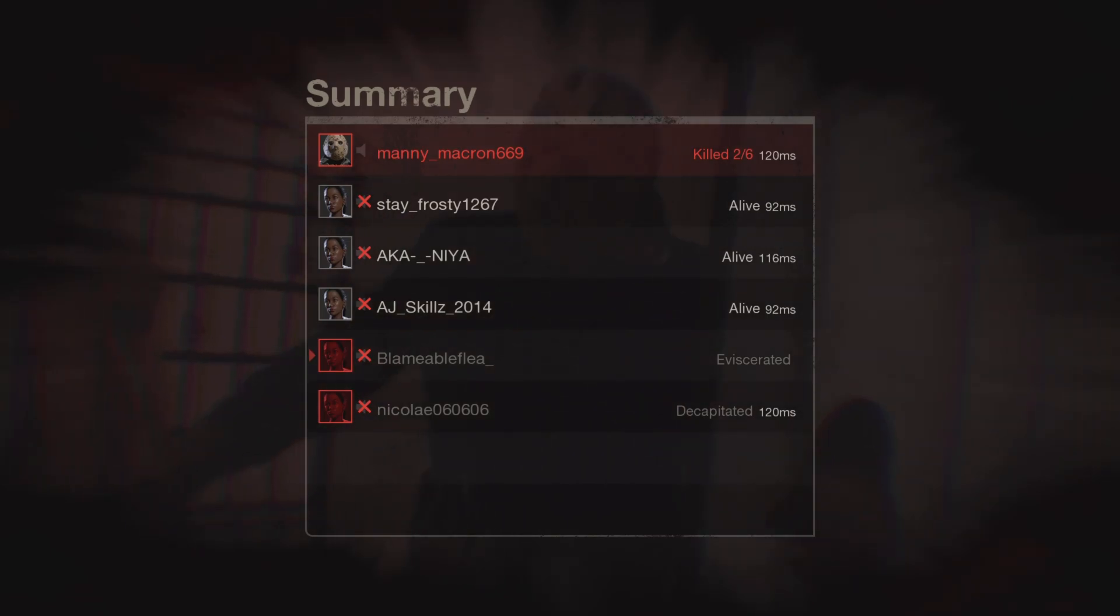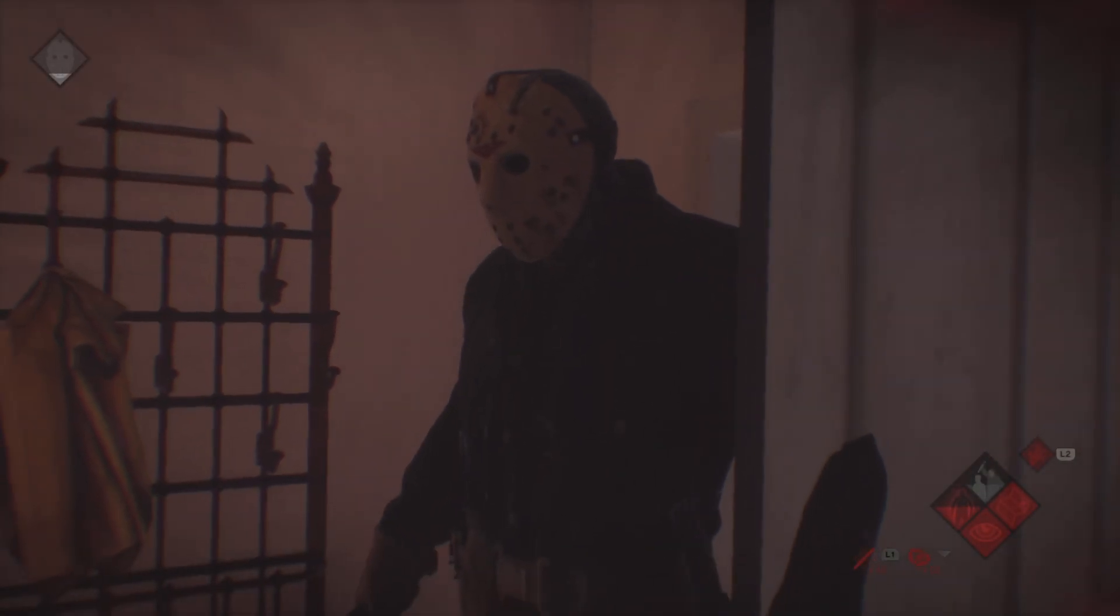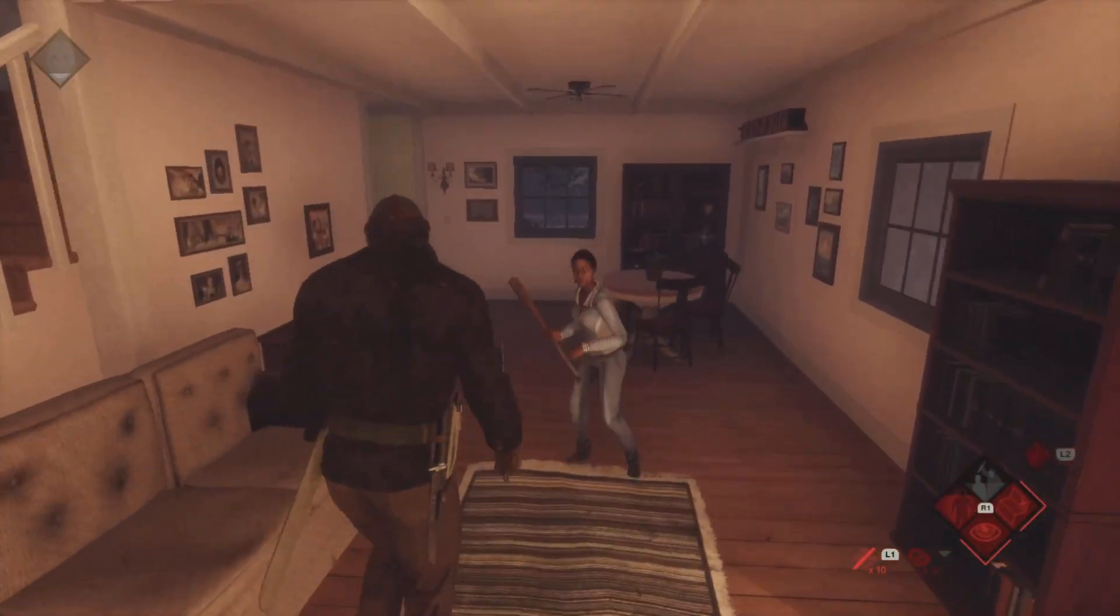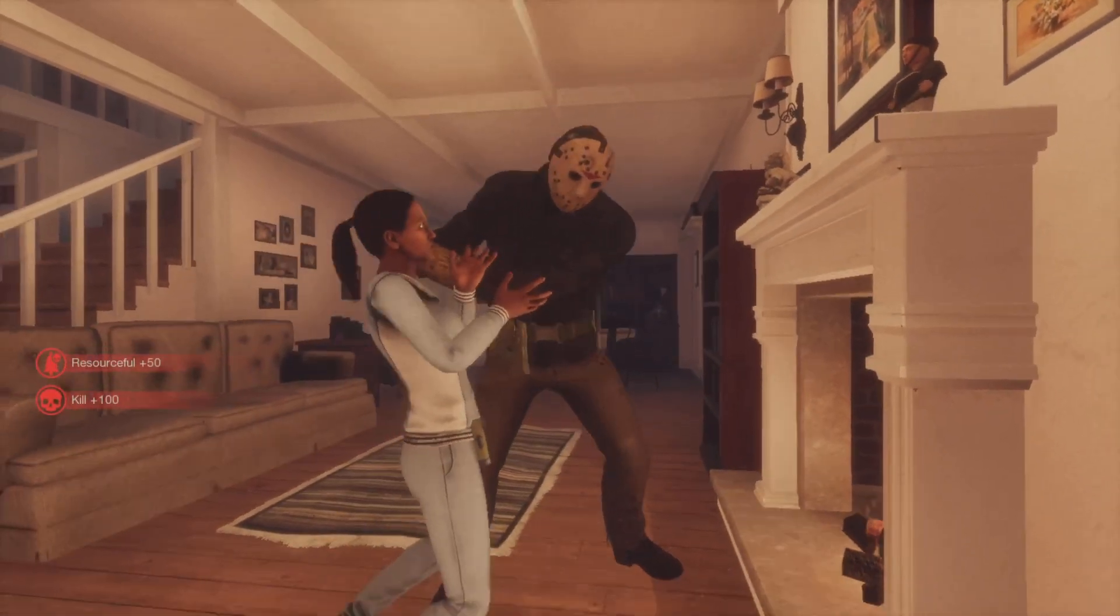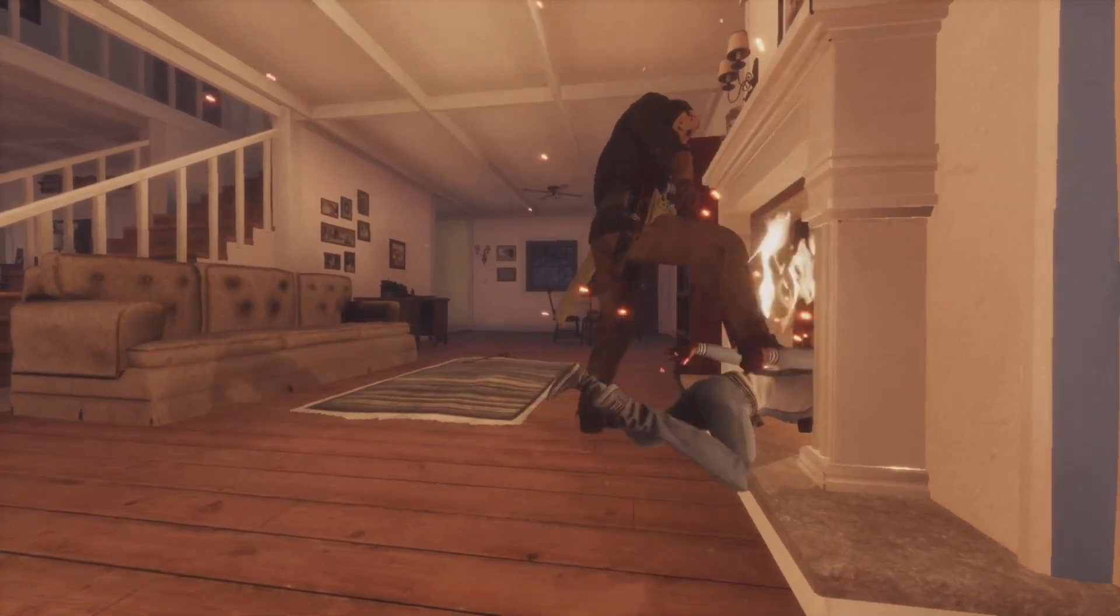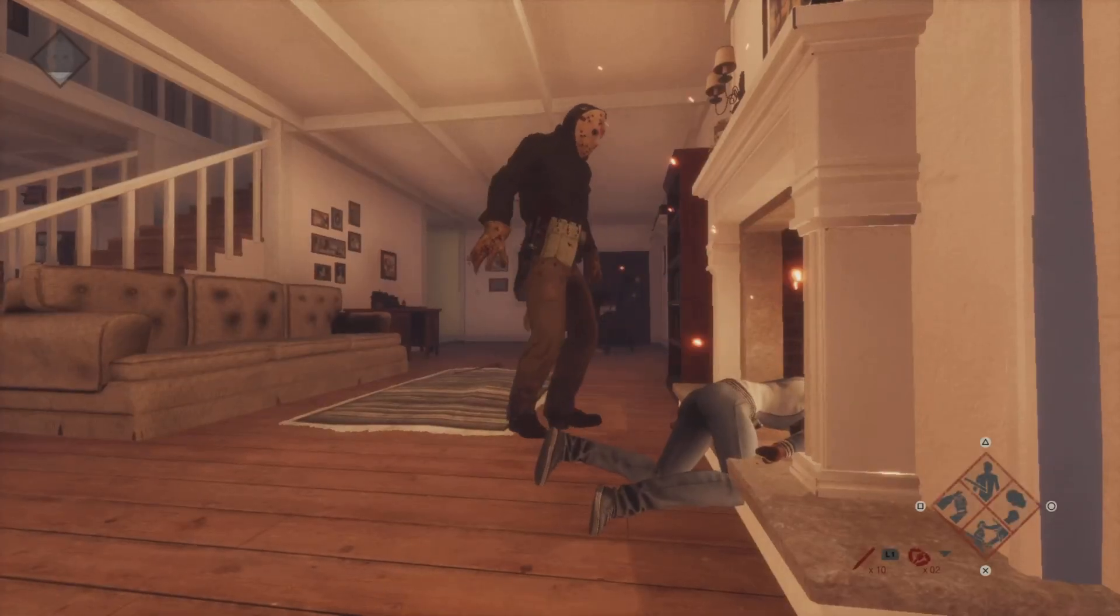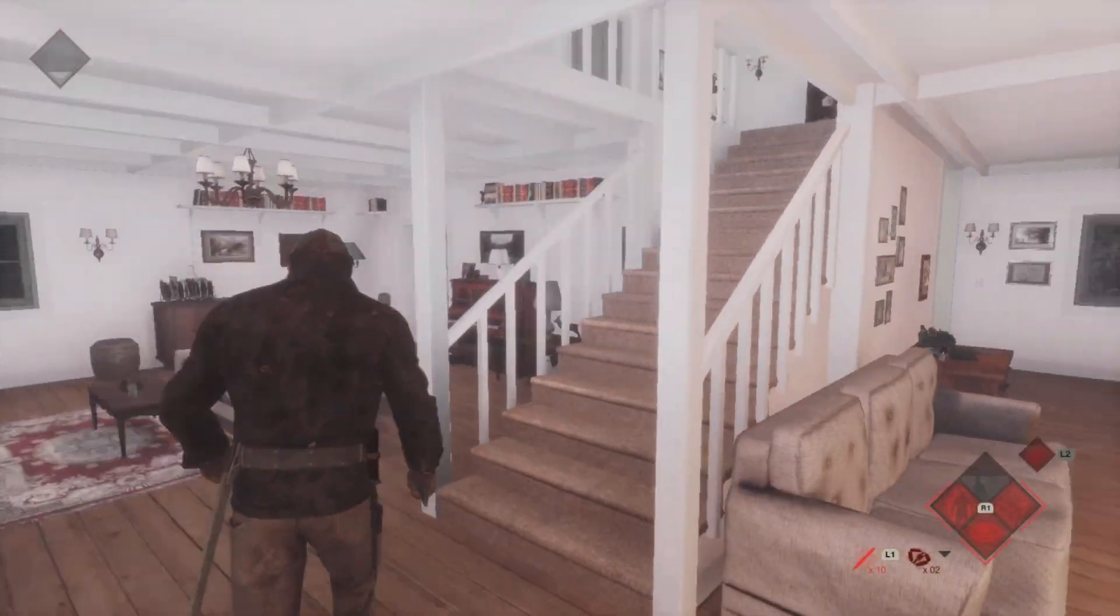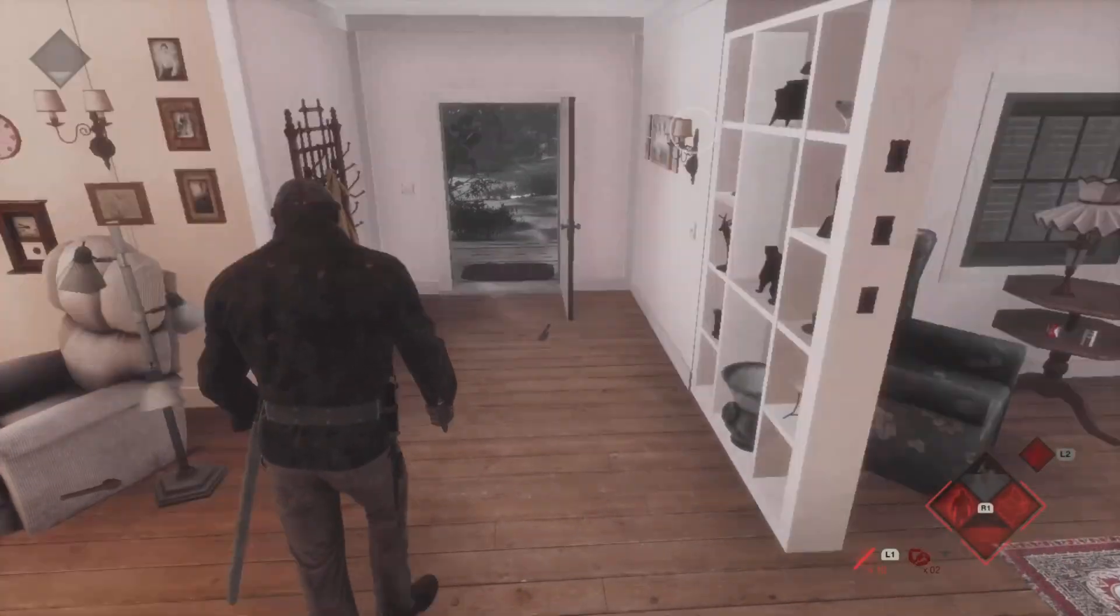No matter what they do to you, you cannot die. They wanna take you from me, Jason. Don't let them. Don't stop Jason, they deserve to die. Make them suffer like we did.